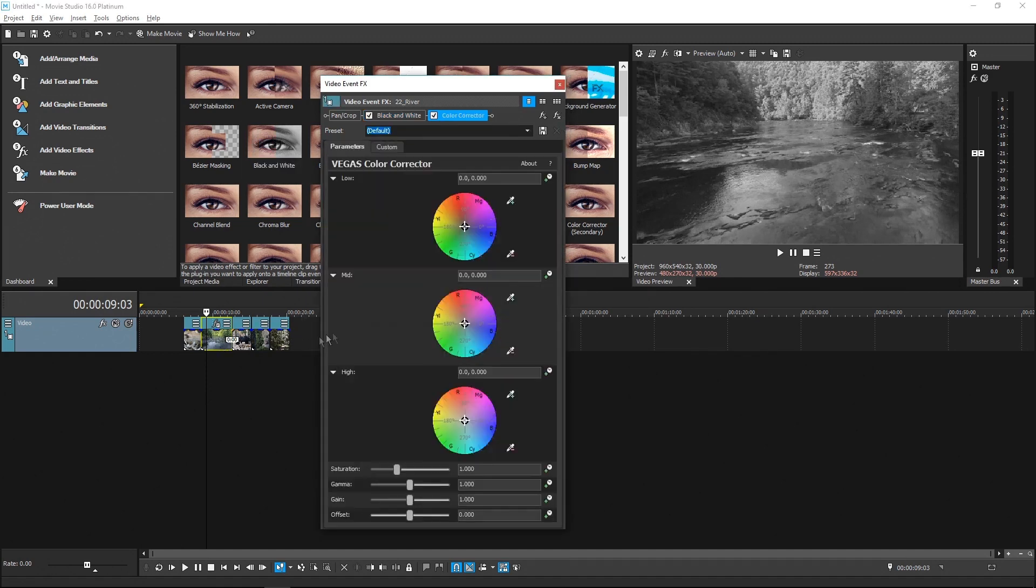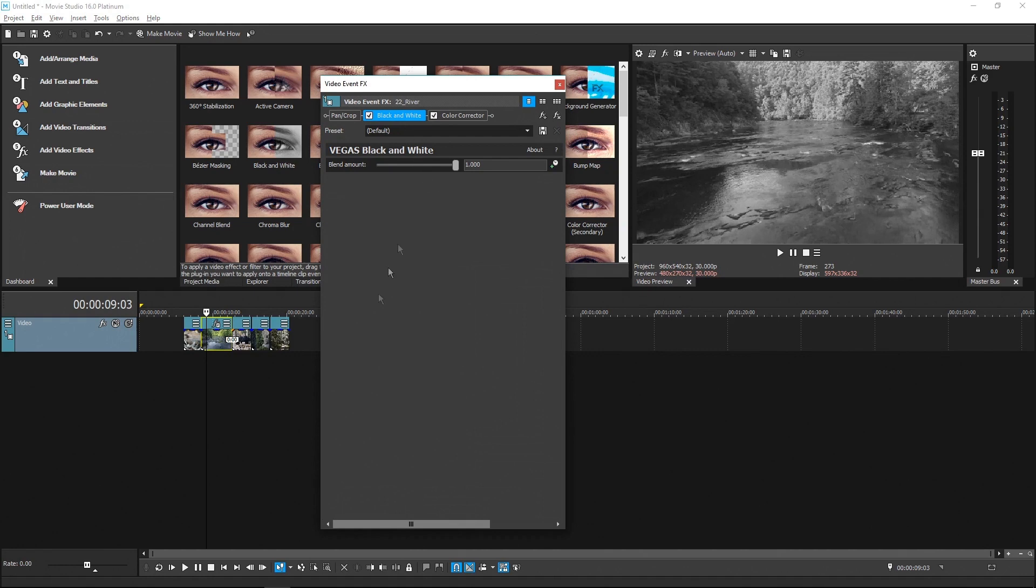Click the black and white filter. The window is taller than it needs to be in order to show the one parameter in this plugin, so it's taking more screen space than necessary.